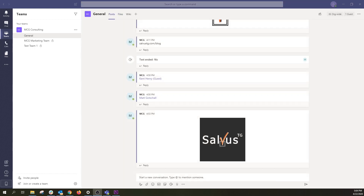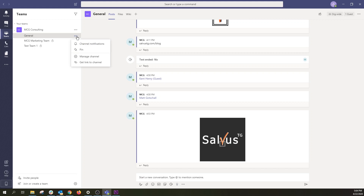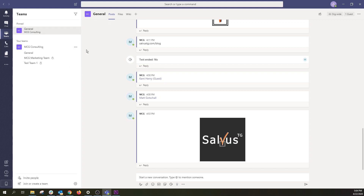To stay efficient, it's a good idea to pin channels that you use more than others. Pin channels you work with most often and they'll appear at the top of your list under Pinned for quick access. To do so, select the three dots next to the frequent channel, then select Pin. Notice how it moves to the top of the list.